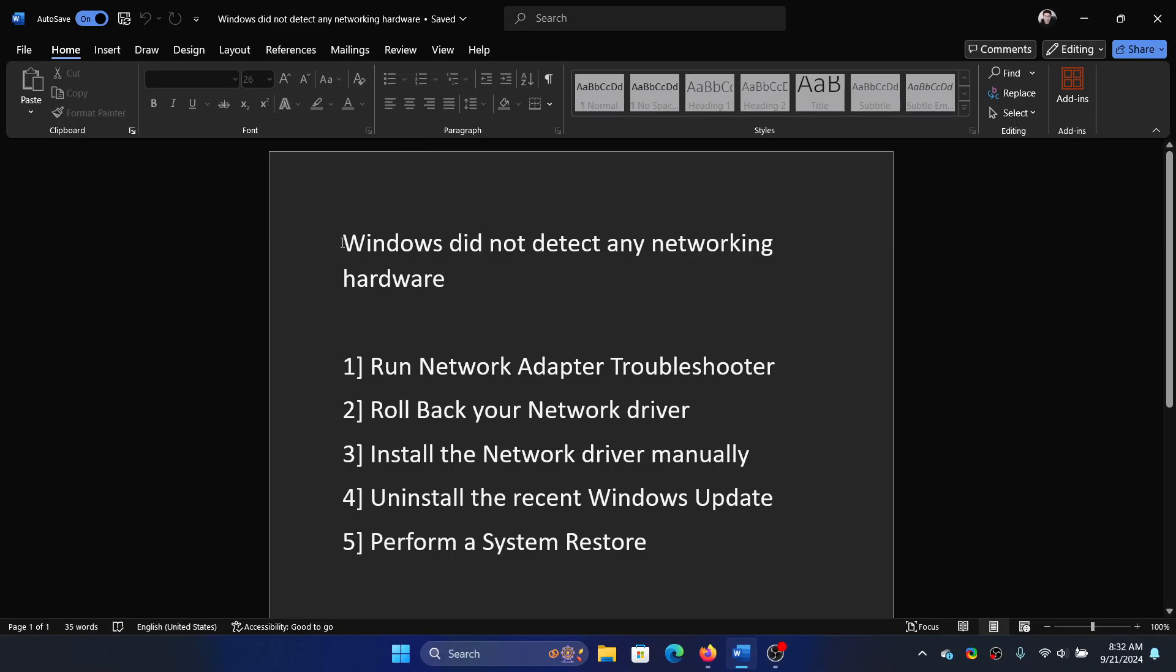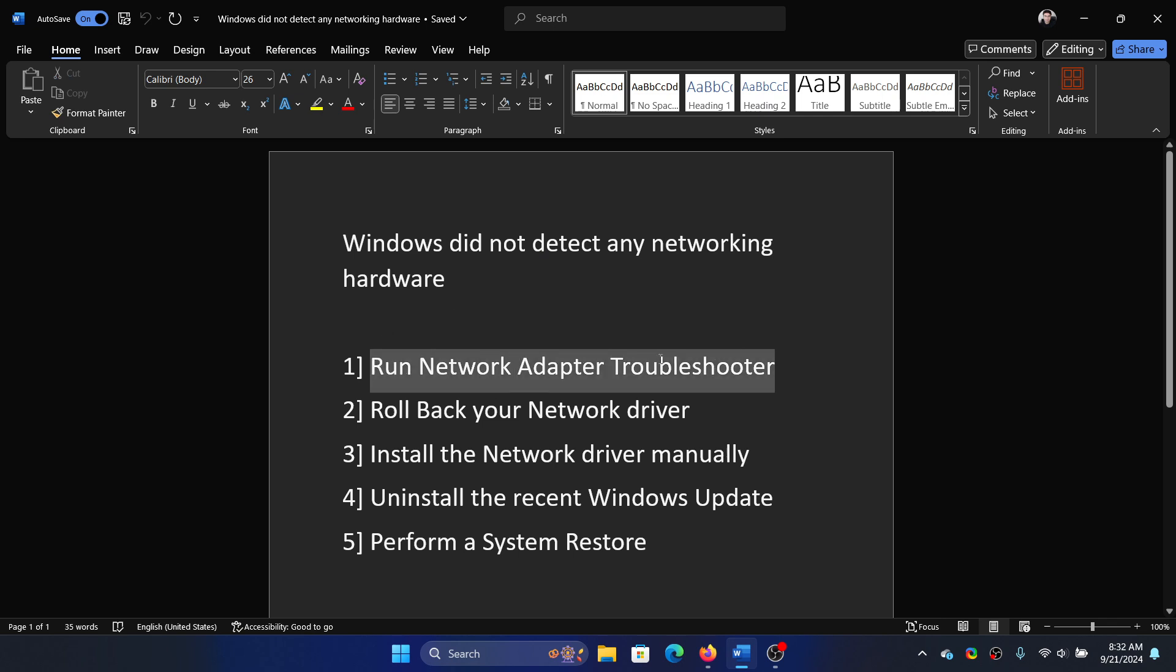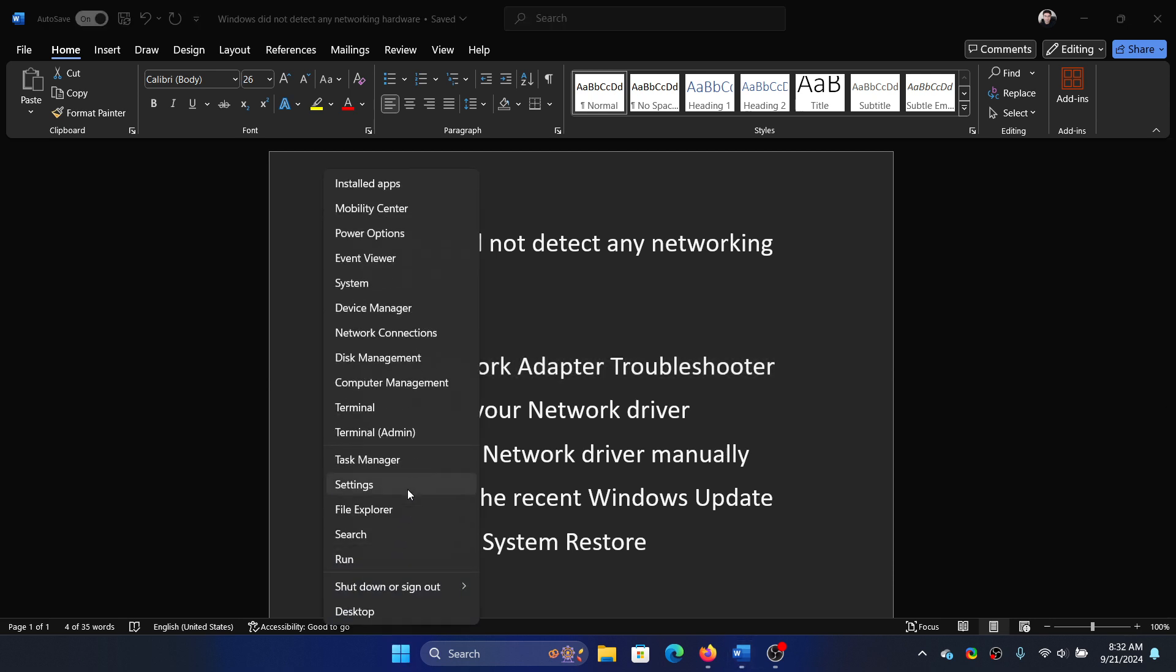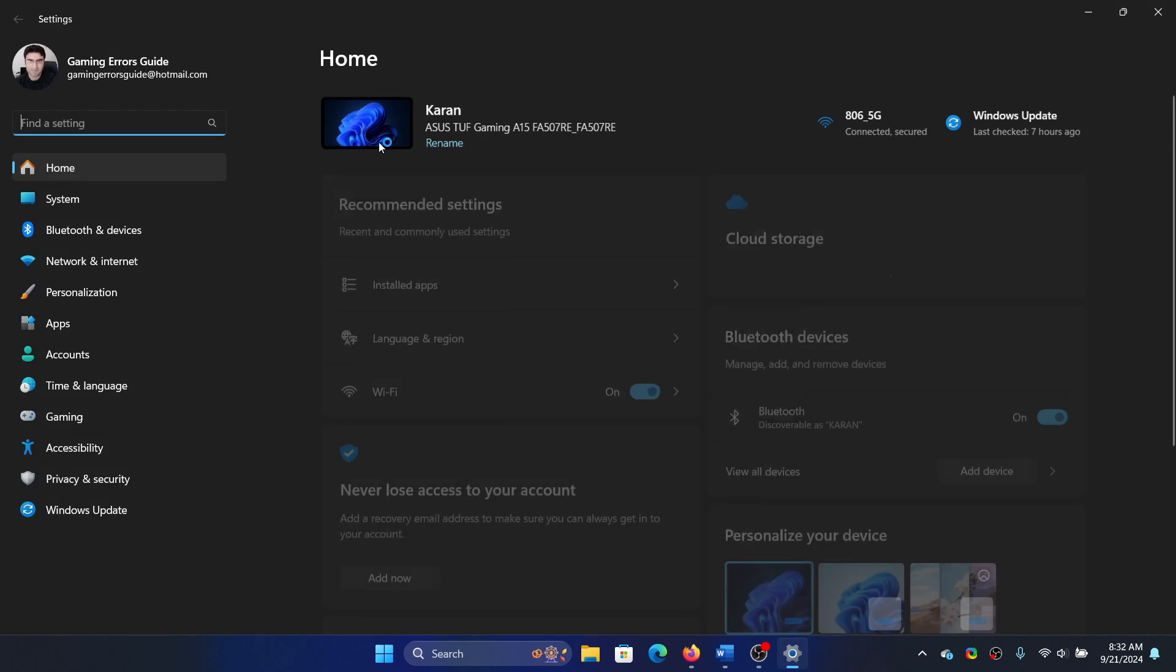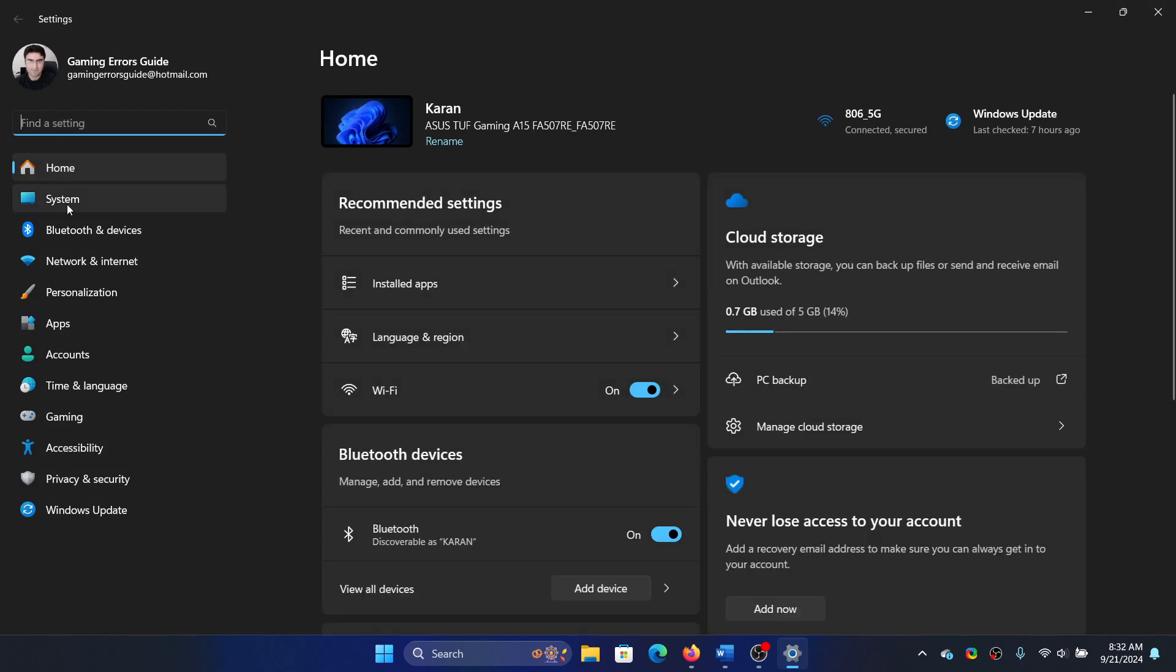Hey friends, if you encounter the error 'Windows did not detect any networking hardware,' then please watch this video. I will guide you through the resolutions. The first solution is to run the Network Adapter Troubleshooter. Right click on the Start button and select Settings on the menu.